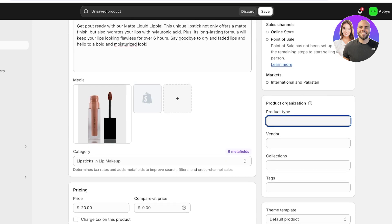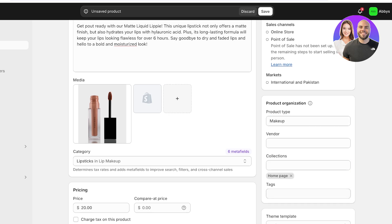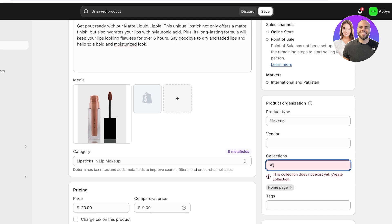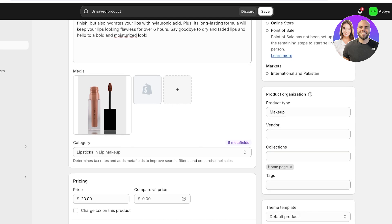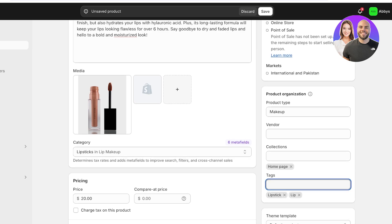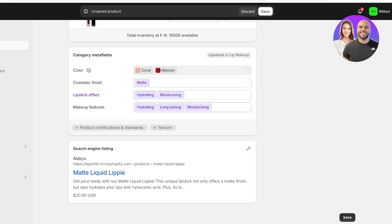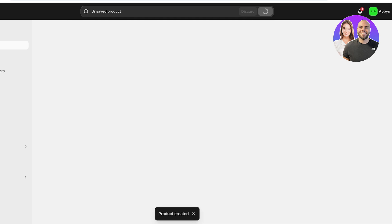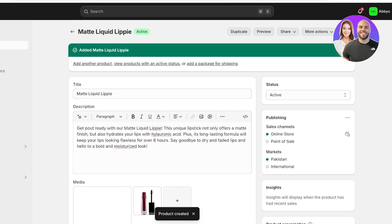So this is a product that is going to fall under our makeup category and I want to add this to our home page collection. And I can just add it to other collections later on because I haven't built any yet. But I'm going to add lipstick and lip as the tags and then I'm just going to click on save. And just like that our first product has been added. So we're just going to wait for this and then once this has been added we can move towards our second part which is going to be setting up the basics of shipping.